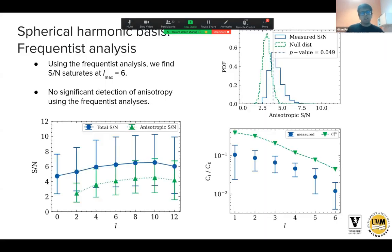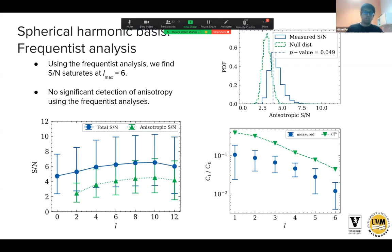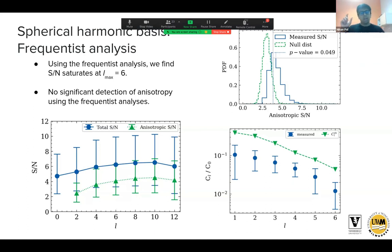Moving on to the spherical harmonic basis, we introduced another hyperparameter: l_max, which sets how many spherical harmonic components model the GWB power — a proxy for angular resolution. Rather than picking an arbitrary number, we let the data decide. The anisotropic signal-to-noise ratio, representing the likelihood ratio between an anisotropic and isotropic model, begins to saturate at l_max ≈ 6, which we chose as our fiducial value for all subsequent analyses.